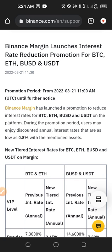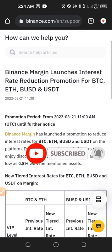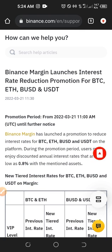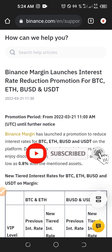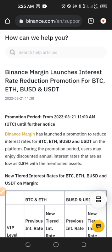Basically, what this means is that if you borrow 10,000 USDT from Binance, normally the annual interest rate is around 14.6 percent, meaning you'd be paying four dollars every day as a margin trader for as long as you hold that borrowed money. But with the interest rate reduction, you'll only pay 7.3 percent per annum — meaning just two dollars every day instead of four. This program has already started and runs until further notice.